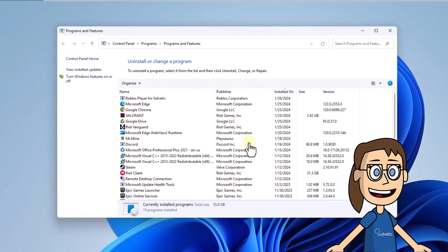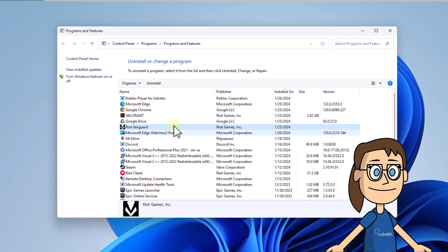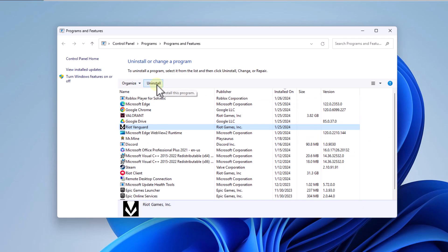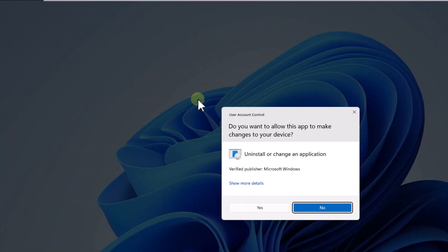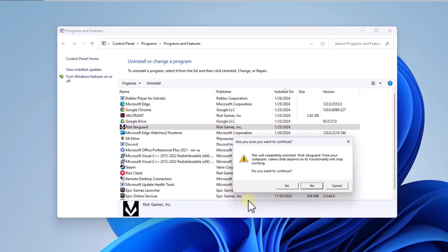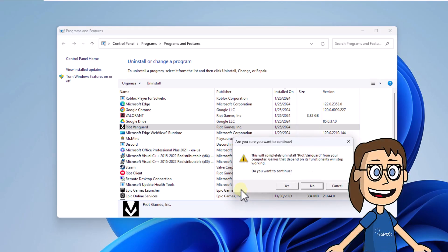After this, select Riot Vanguard and click Uninstall. Click Yes to confirm. Here click Yes and wait for it to be uninstalled.